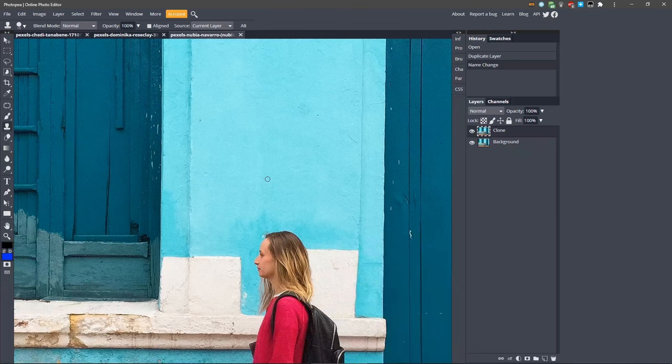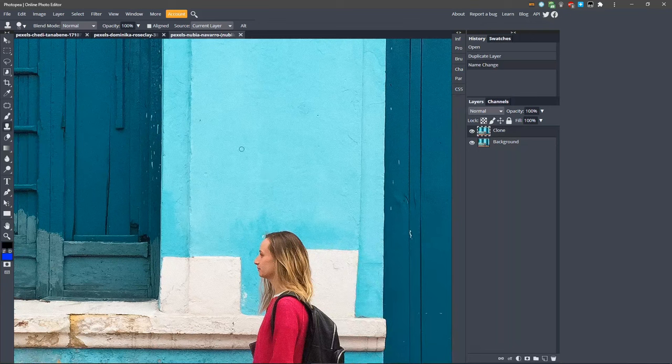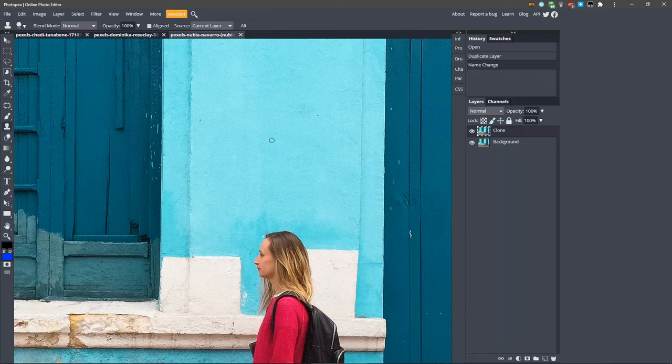So first, we need to remove her from the blue part of the wall. I'll take a sample from up here, and we'll use that to paint over. So hold down Alt and click in this area. Notice the brush now contains some of the blue from the area we clicked.